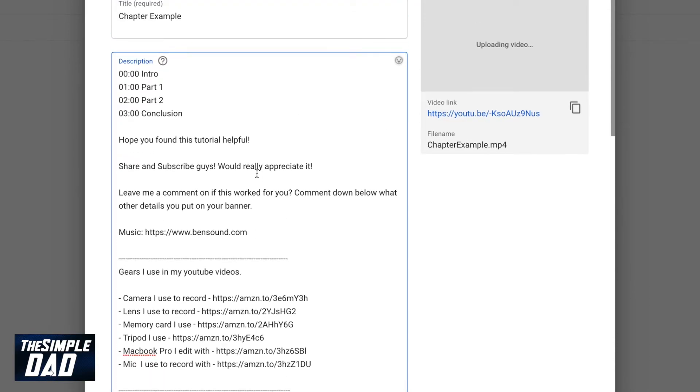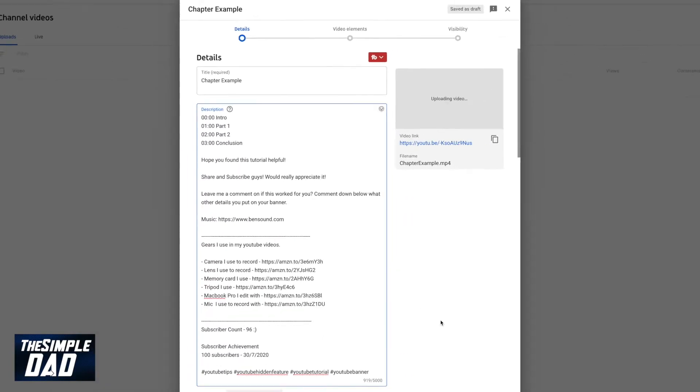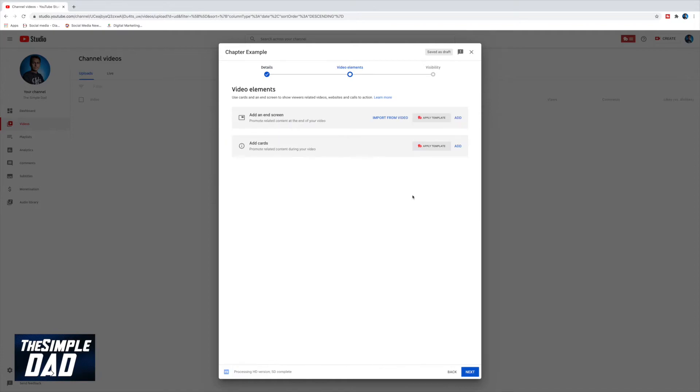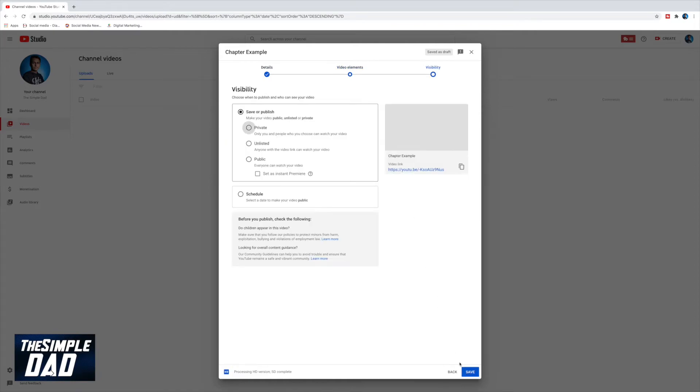Once all the timestamps and topics are covered I'll then hit next and finalize the video. I will unlist this video as it's just an example.